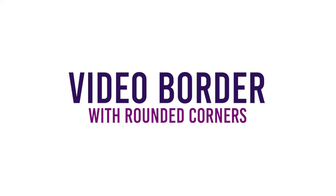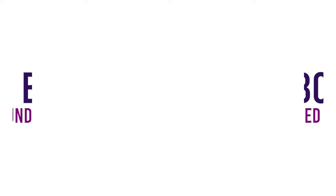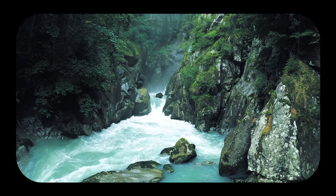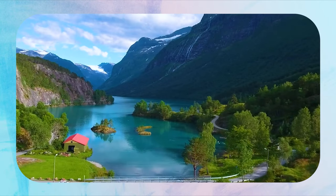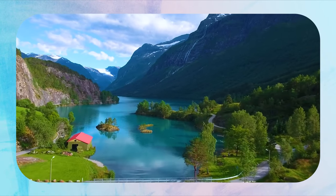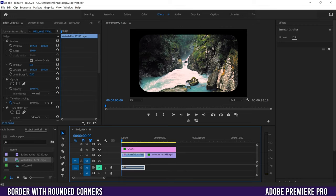In this video I'm going to show you how to make a border for your videos that has round or curved edges in Premiere Pro. The first thing we have to do is create a rectangle shape that has curved or round edges.